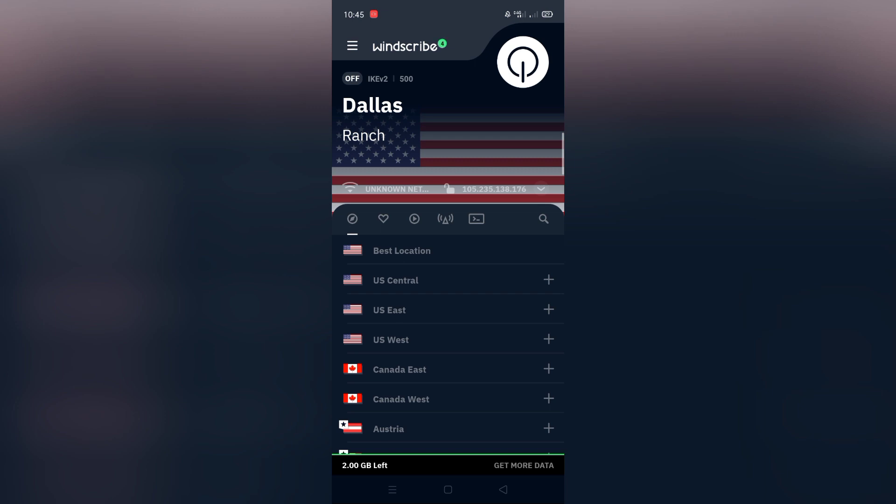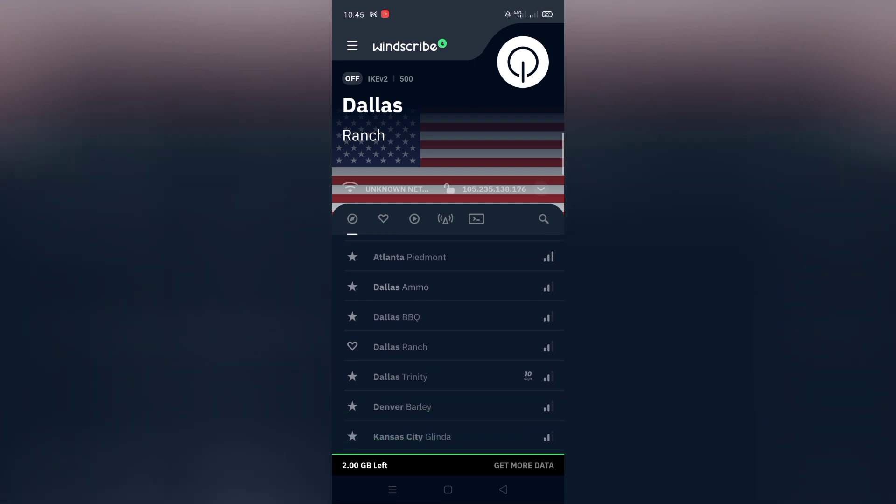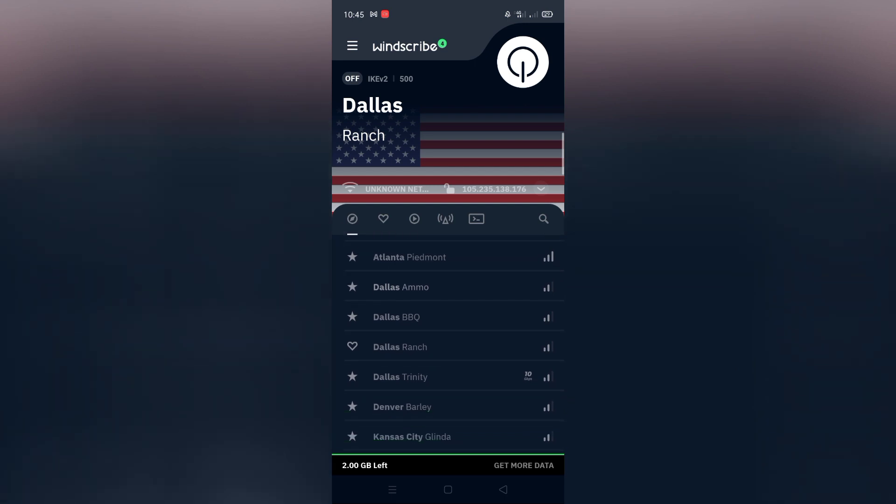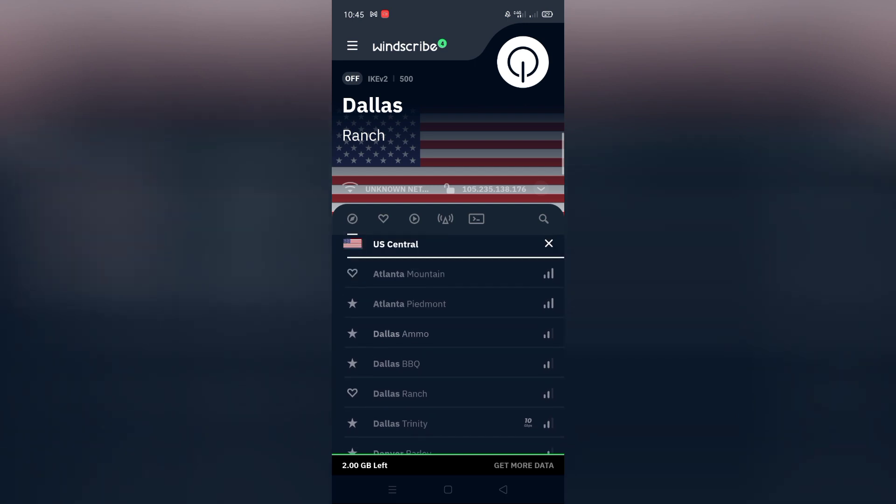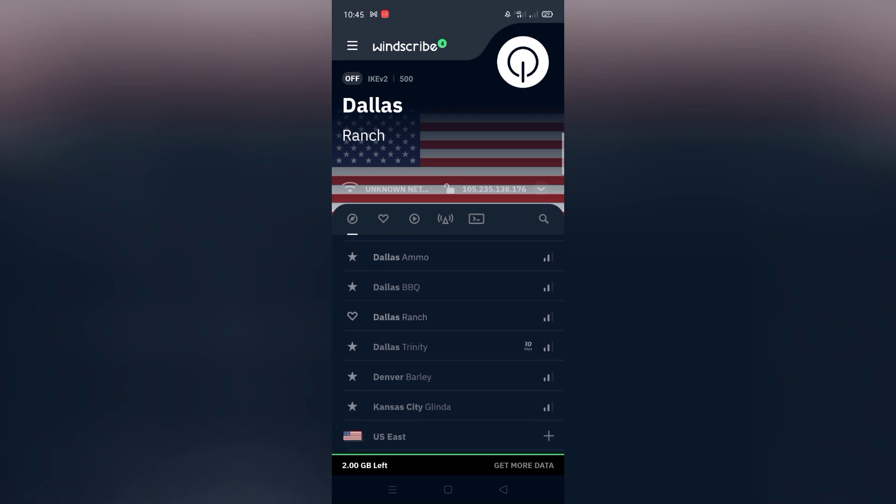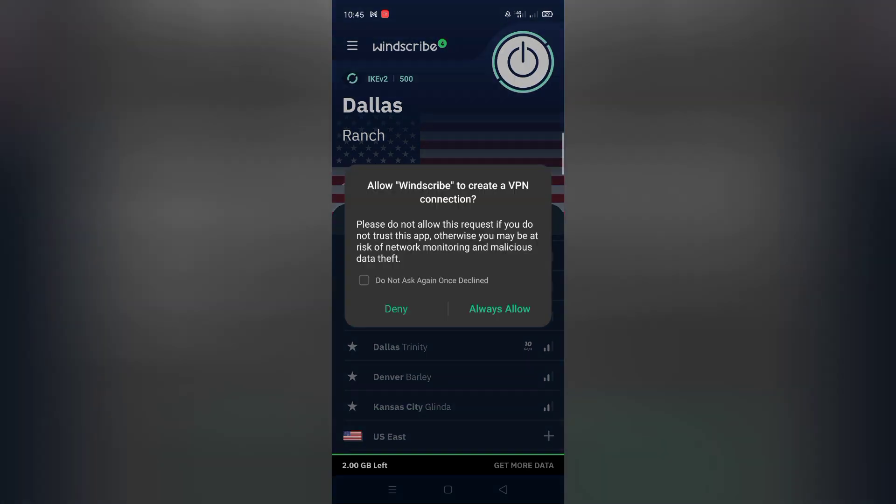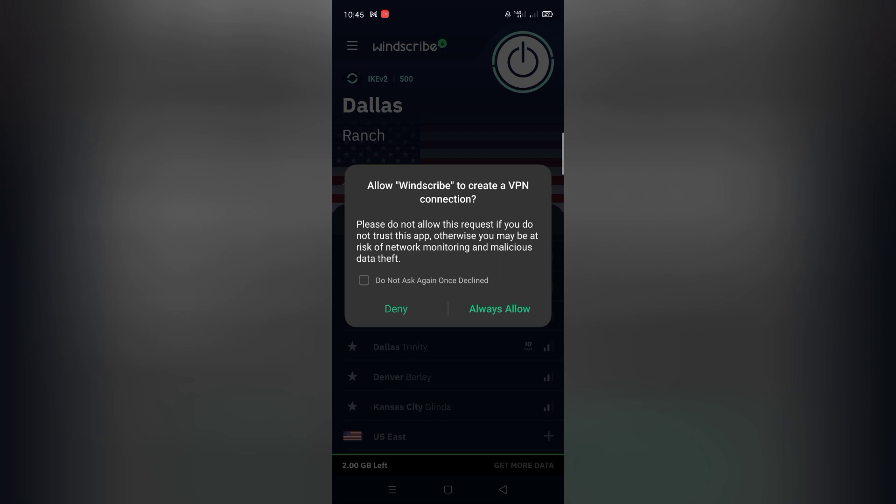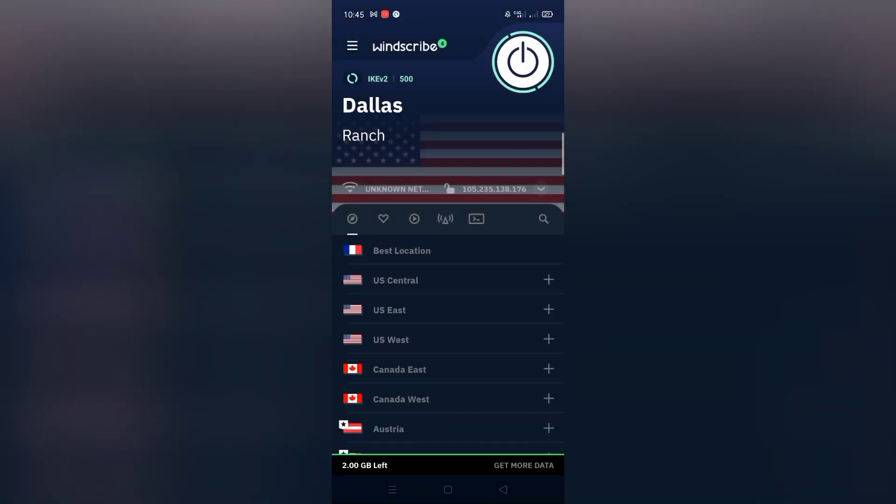And now, you can choose any country you want. But we need USA. Just select USA and make sure to select a free server, not a paid one. And just like that, you are connected to the USA VPN.